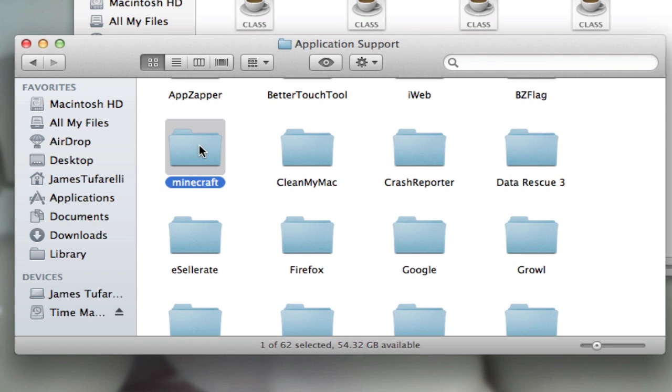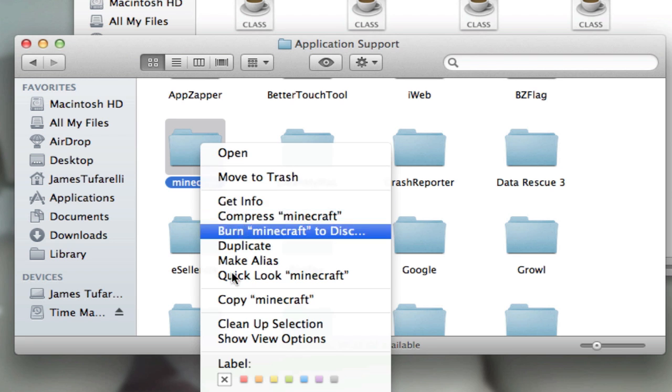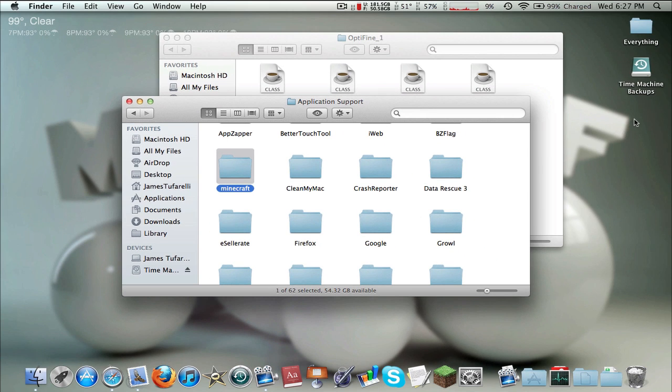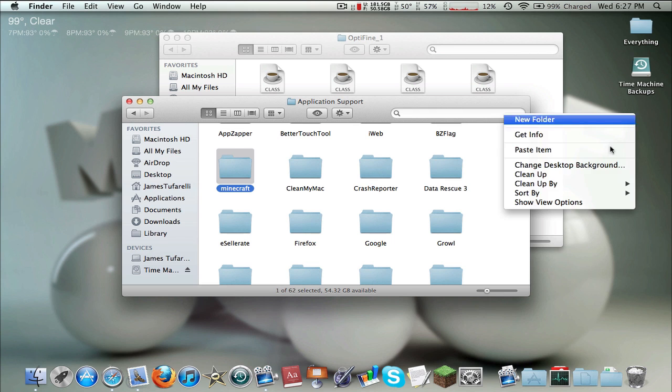Now we're gonna back this up before we start. I do this on every single mod I install. Always, always back up your Minecraft. So right-click copy and you can put this wherever you want. I just like my desktop so paste.